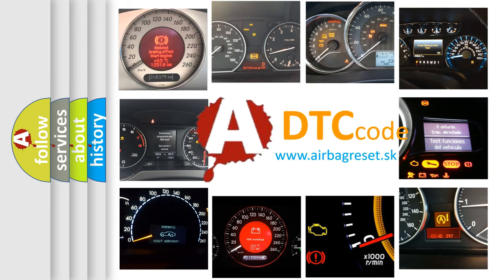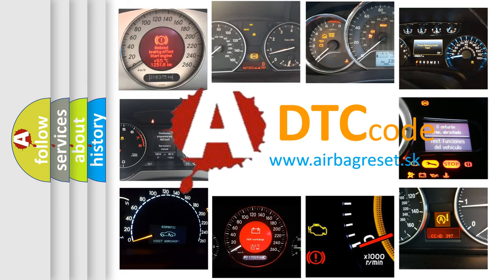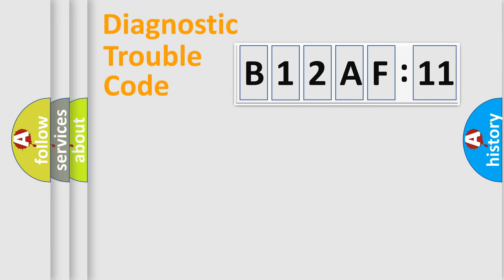What does B12AF11 mean, or how to correct this fault? Today we will find answers to these questions together. Let's do this.